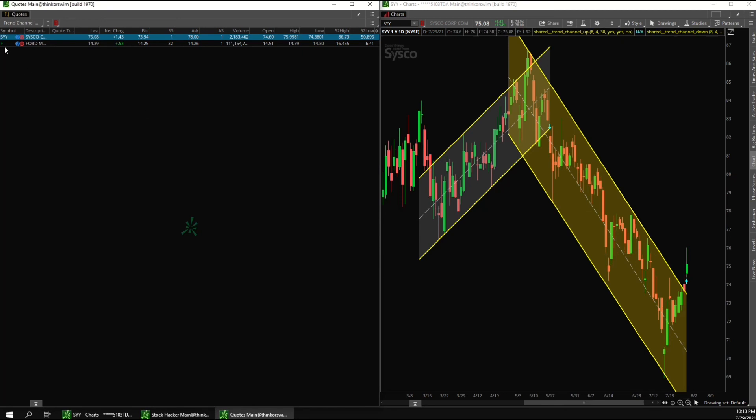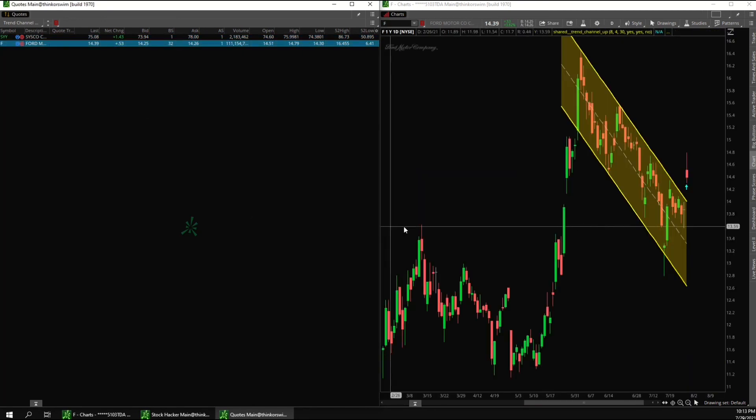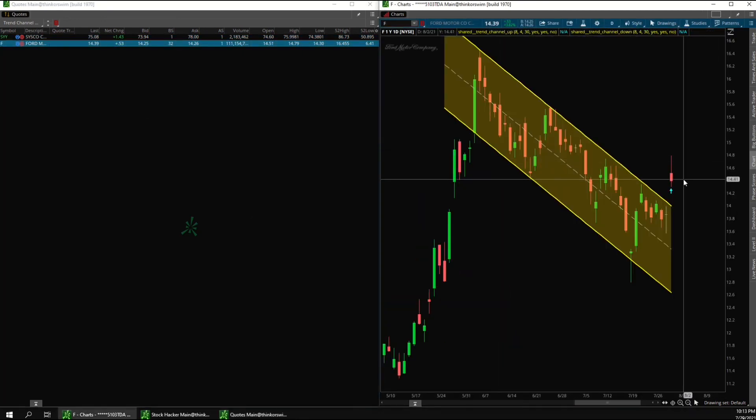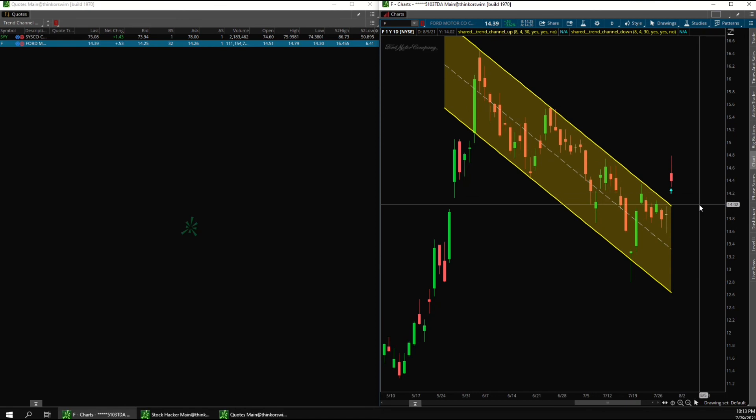And then if I click on the next one in the scan results, this one is also breaking out of a downward channel.